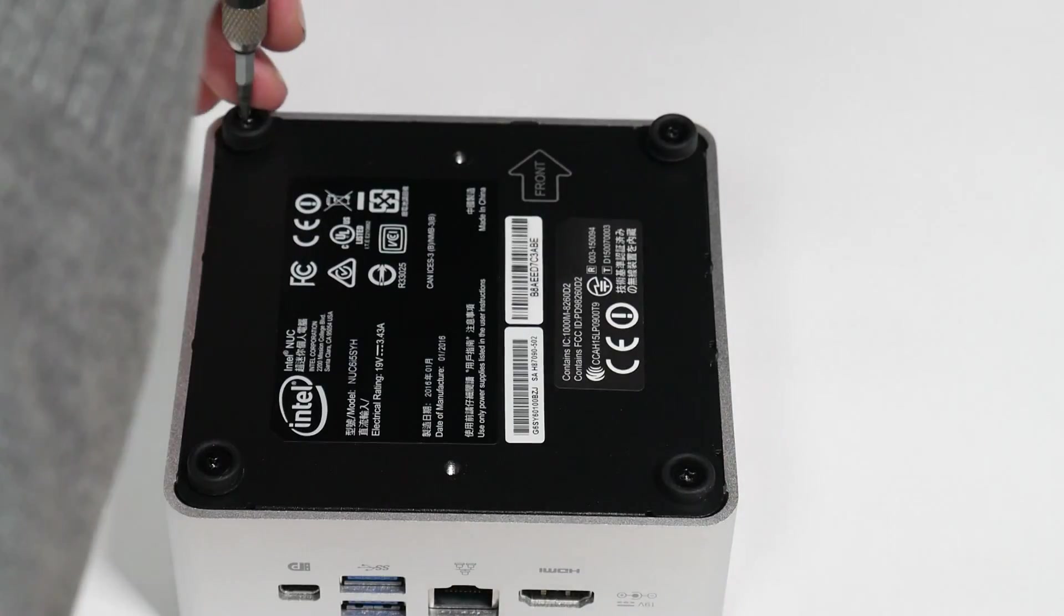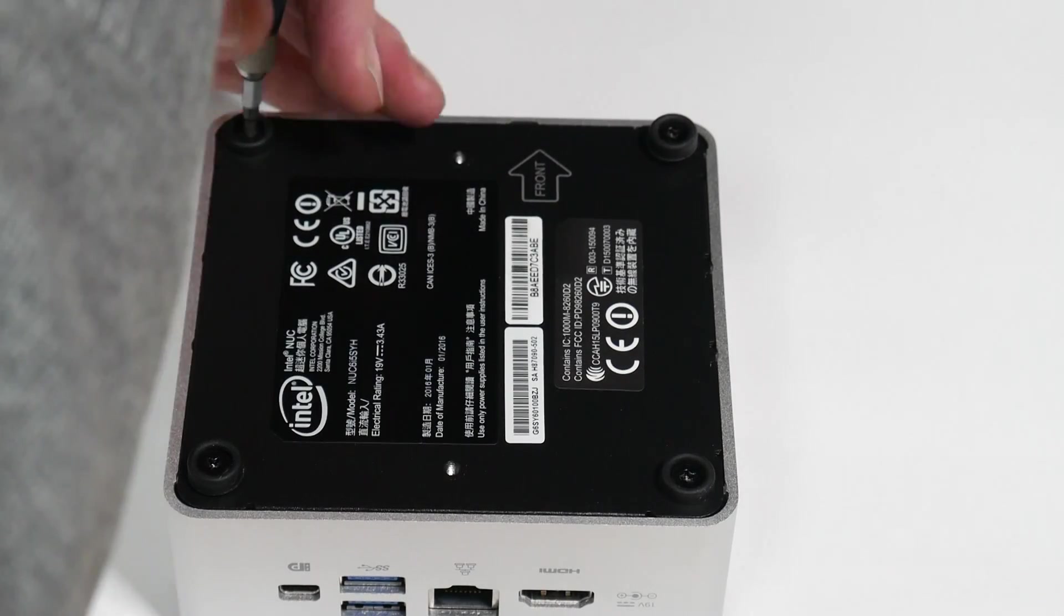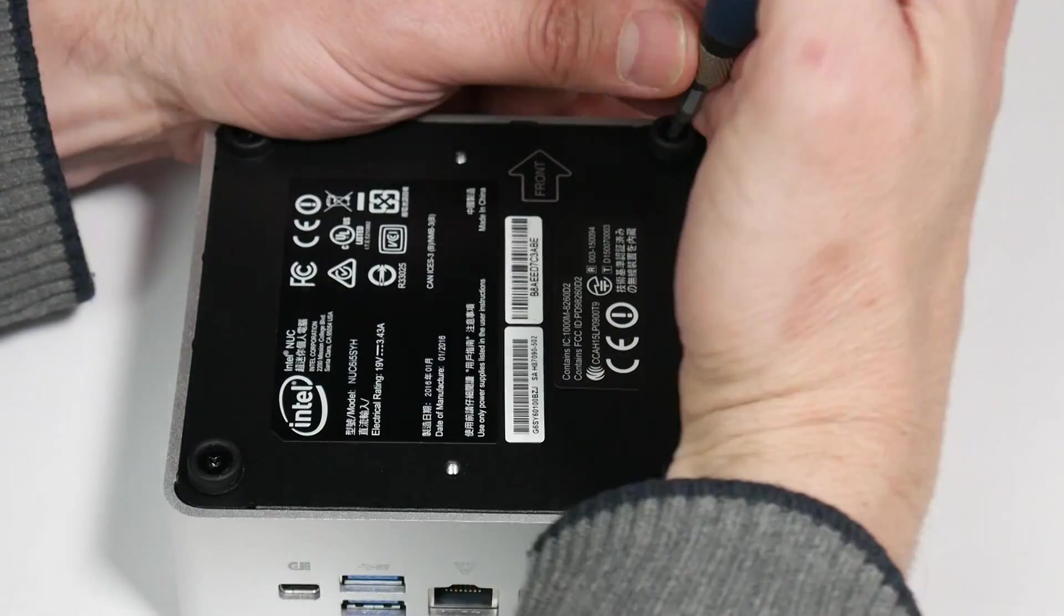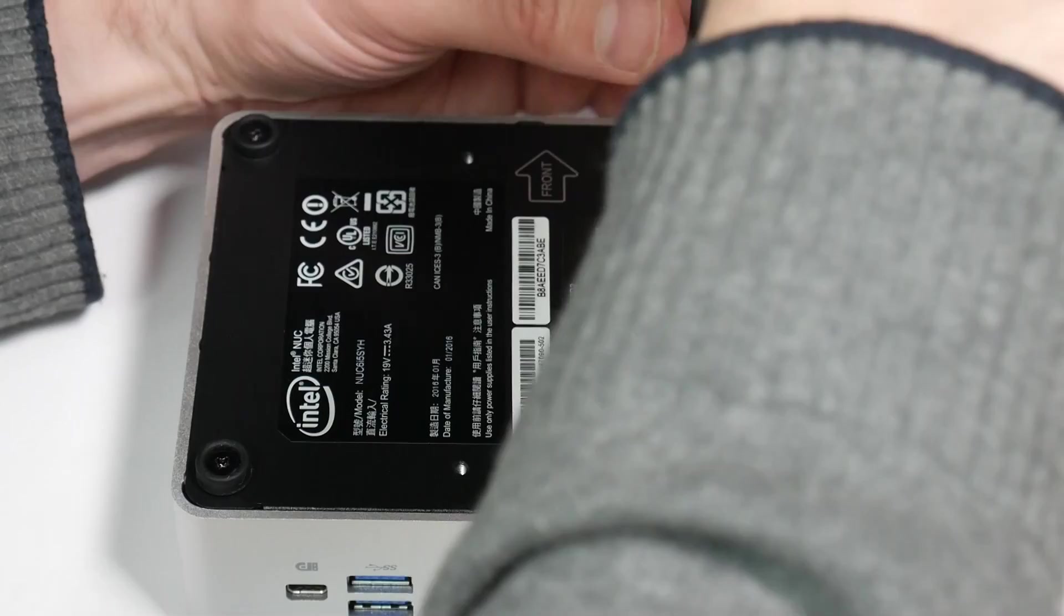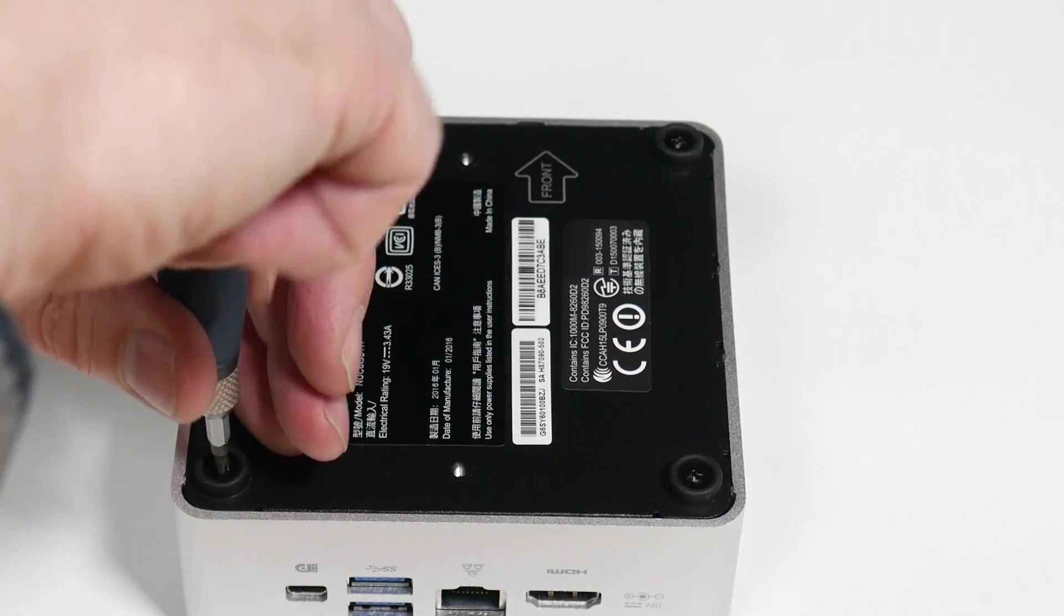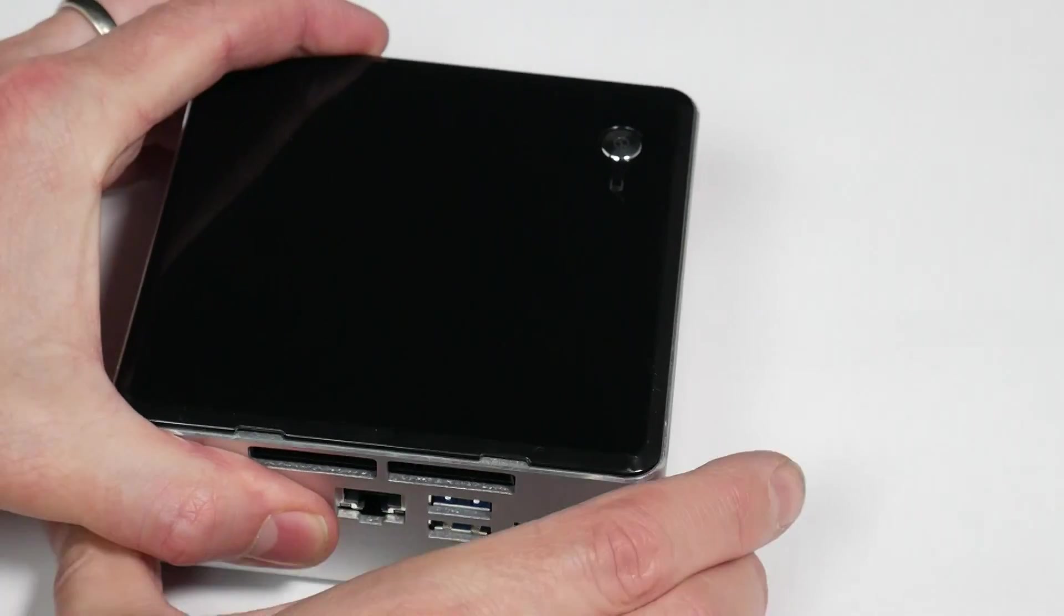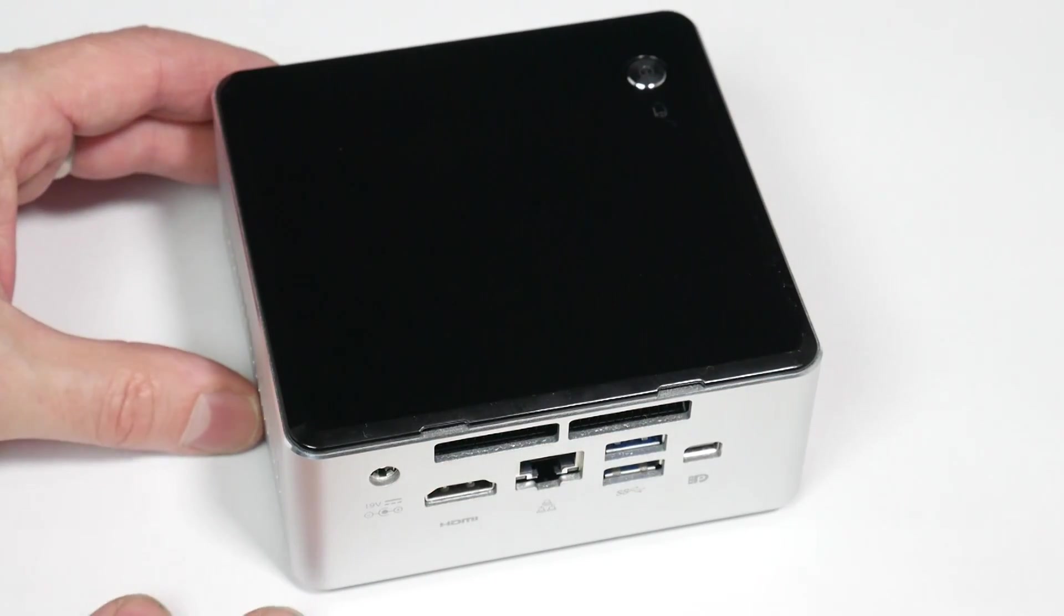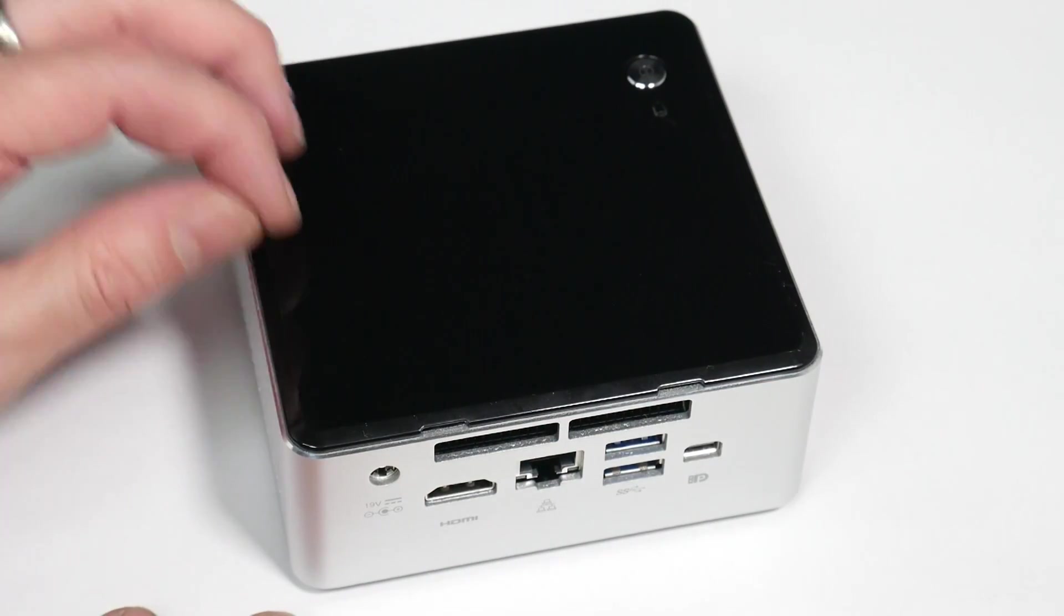So very, very easy to add a SATA drive there or actually any two and a half inch SATA drive can be SSD can be spinning. So two terabytes should be no problem there. Not too expensive, giving you a nice opportunity to install the OS on that fast SSD and then use storage on the SATA drive.